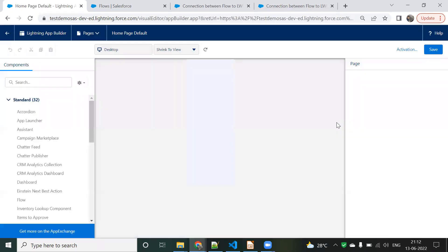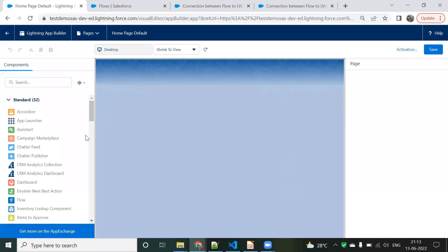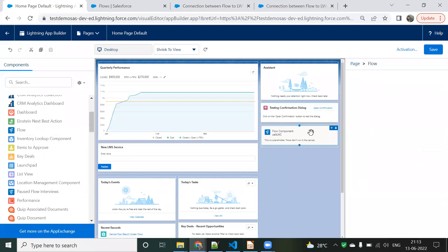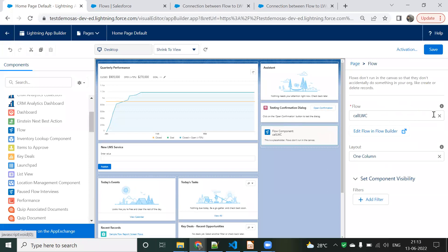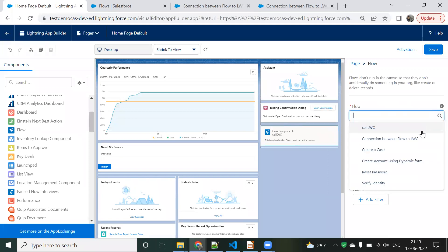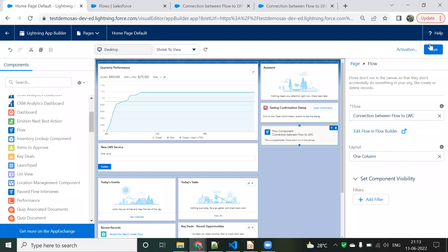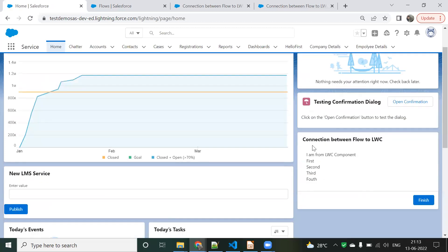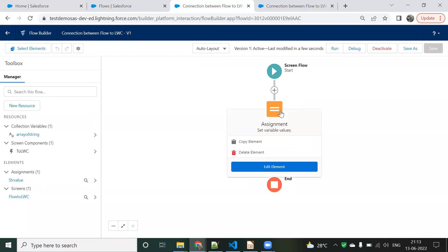Go to the Home page and click Edit Page. In the component panel, find the Flow option and drag and drop it onto the page. Select our flow: 'Connection Between Flow to LWC'. Save and go back. We can now see the flow running on the Home page — 'I am from LWC component' with the values First, Second, Third, and Fourth that we set in the flow variables are all displayed.